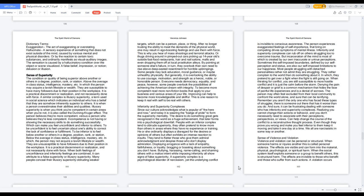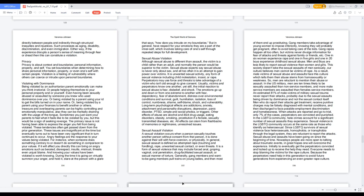Sense of violence and violation. Violence and violation can be personal or structural. When someone harms or injures another this is called personal violence. The effects are visible and can form into the material, physical, psychological, or spiritual harm. When the social system itself exploits someone or a group to benefit others, this is structural harm. The effects are invisible to those who benefit and those who suffer from such actions. A violation occurs directly between people and indirectly through structural inequities and injustices, such processes as aging, disability, discrimination, and even immigration. Either way, if the experience disrupts a person's sense of meaning through fear or dread, then this can constitute a violation.